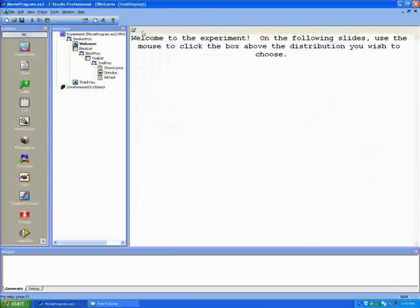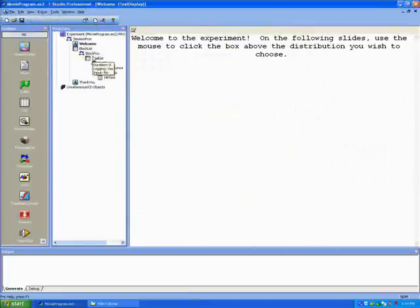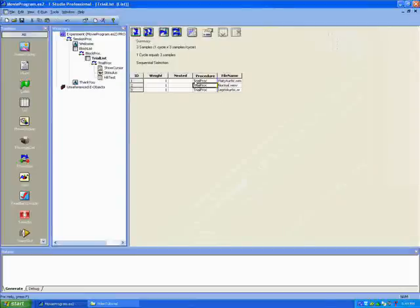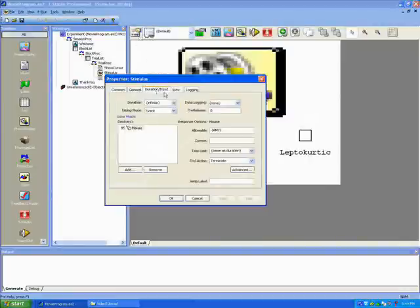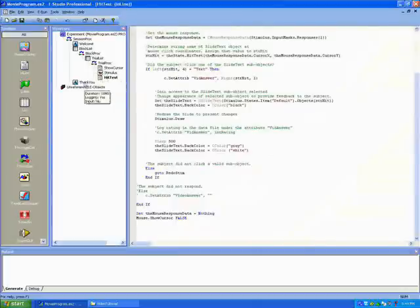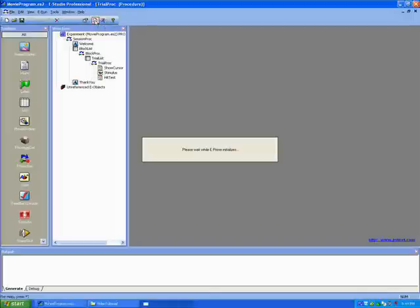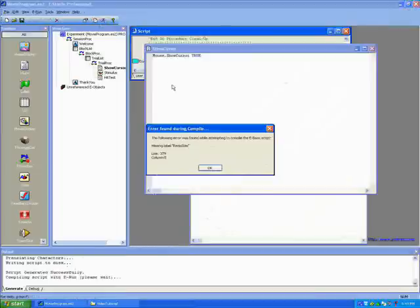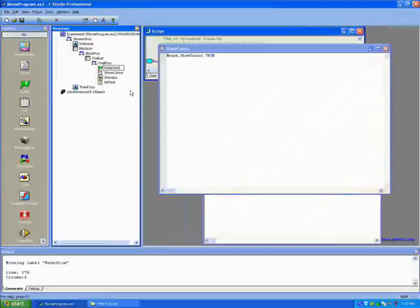Now I'm going to go back through and ensure that everything has the appropriate settings. Okay, now we're going to generate the script and see what happens. The error we got is because we are missing a label — in the hit test script it references a label called redoStim. So when the program reached that point it didn't know what to return to.